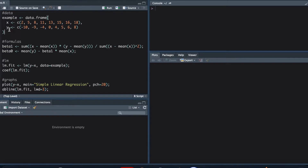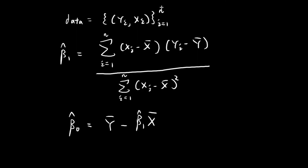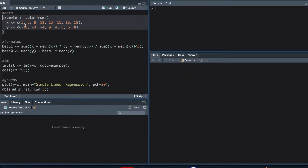First of all, you can see that we have all of our data — we have x and y — and we have eight data points, so this corresponds to n being equal to 8. You should read this by pairing the data off: the first data point is x = 2, y = 10; the second is x = 5, y = -9; and so on.